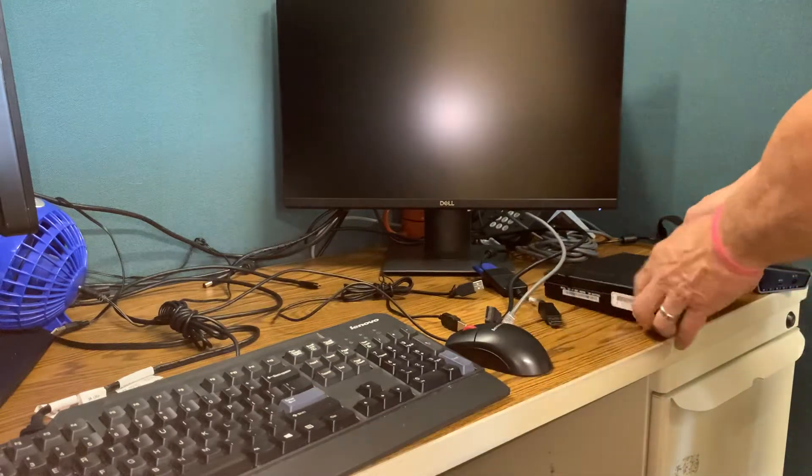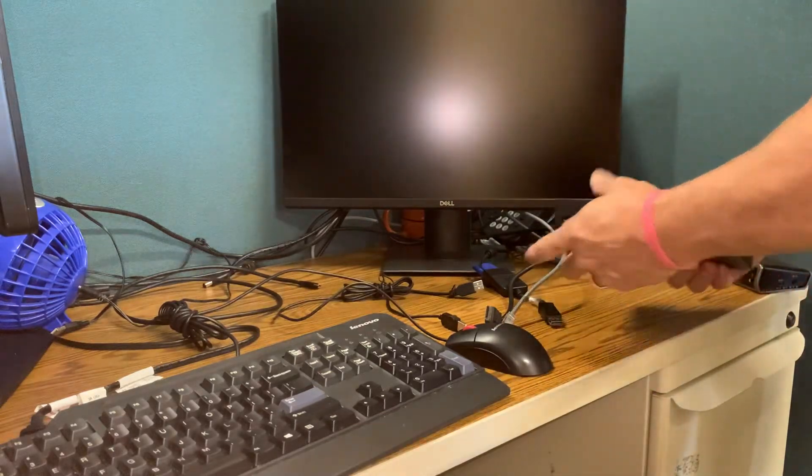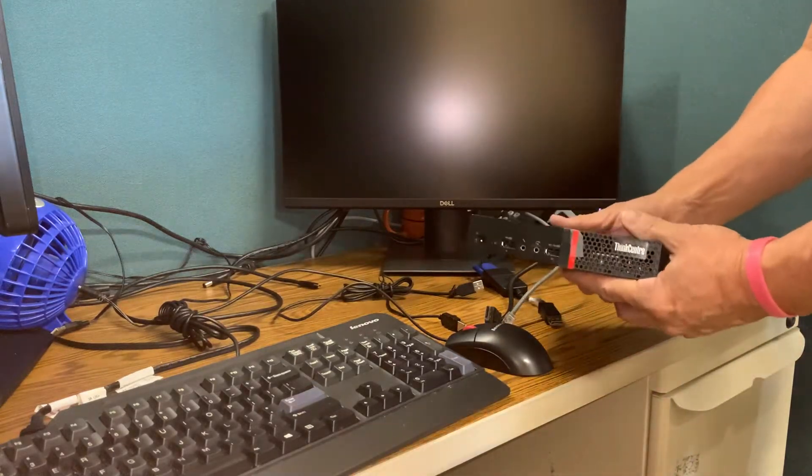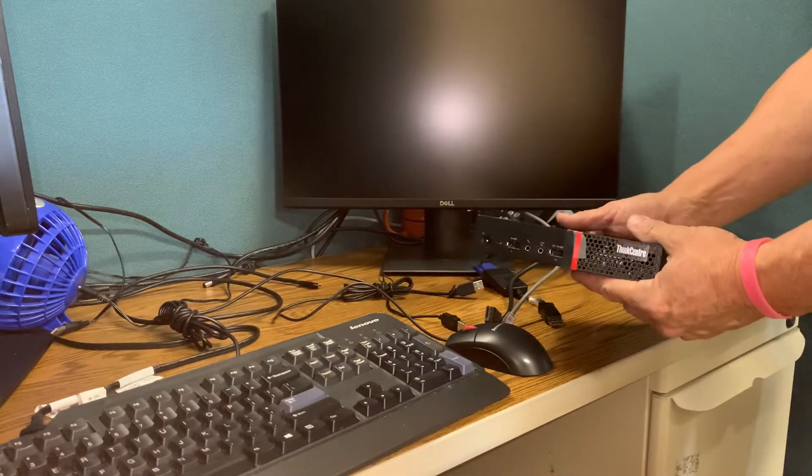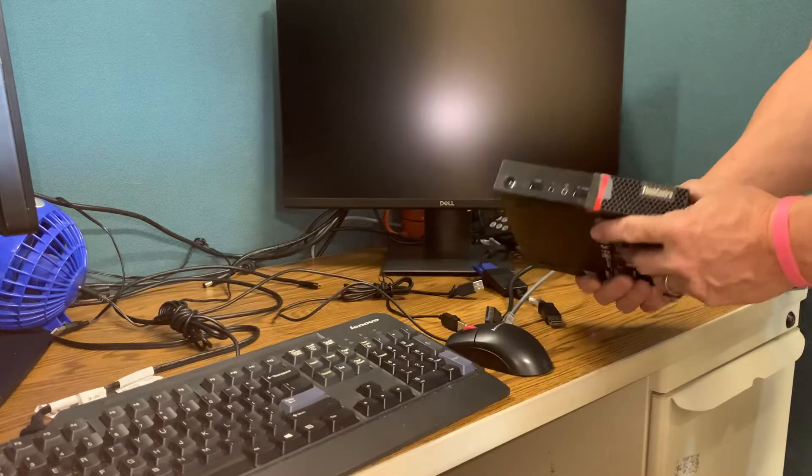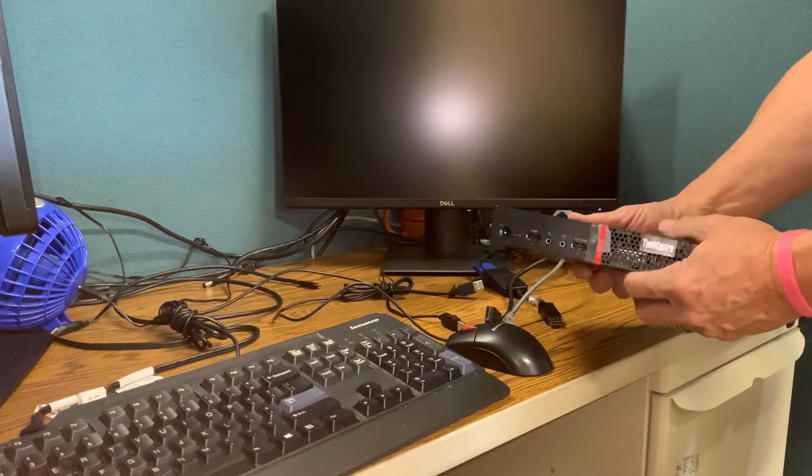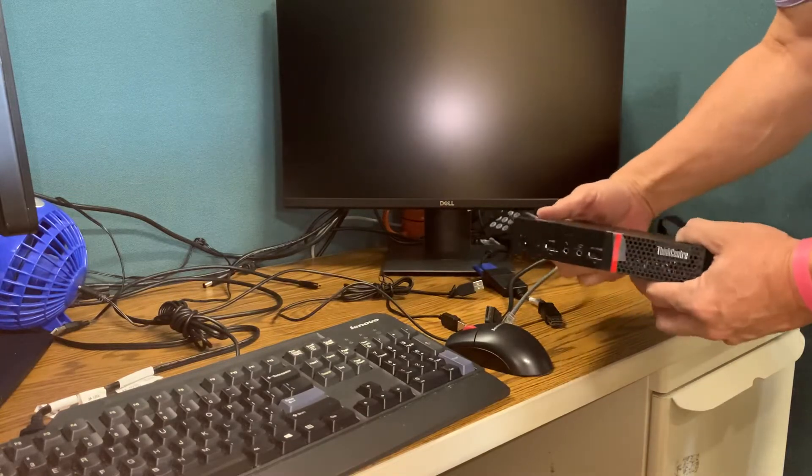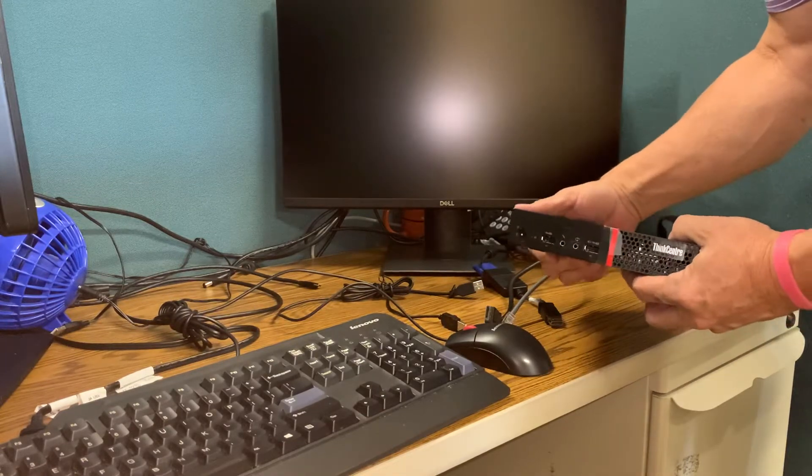Hello everyone, this is the Lenovo 715 mini computer that you've received and I'm going to show you how to connect everything.